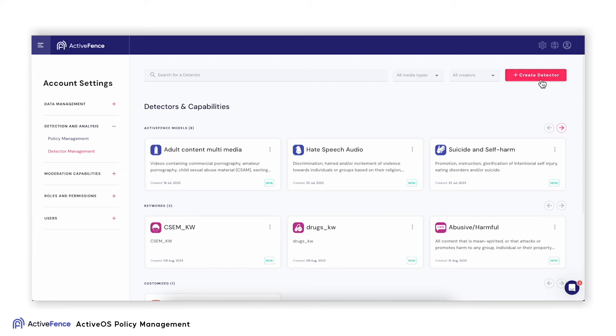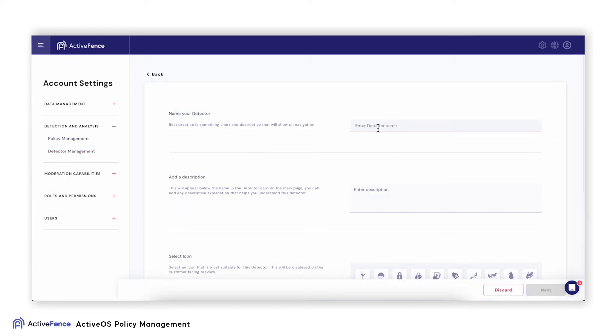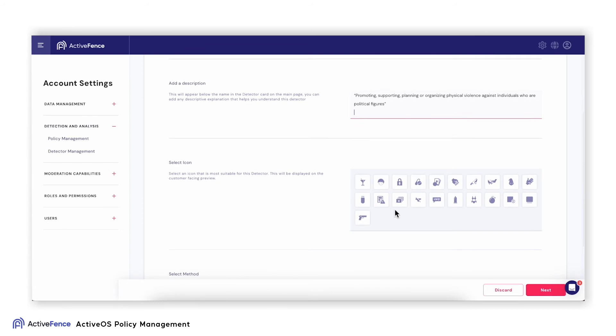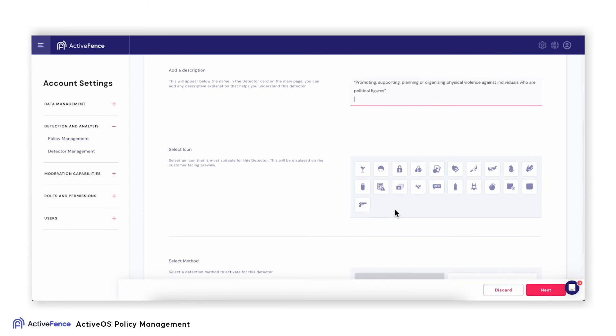After I click on Add Detector, I will get to a page similar to when I added a new policy. In this case, I need to name my detector, add a description, icon, and then choose what detection method to activate.